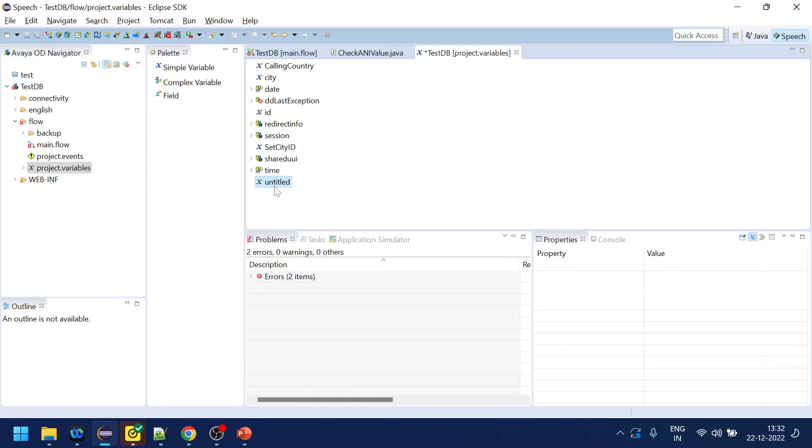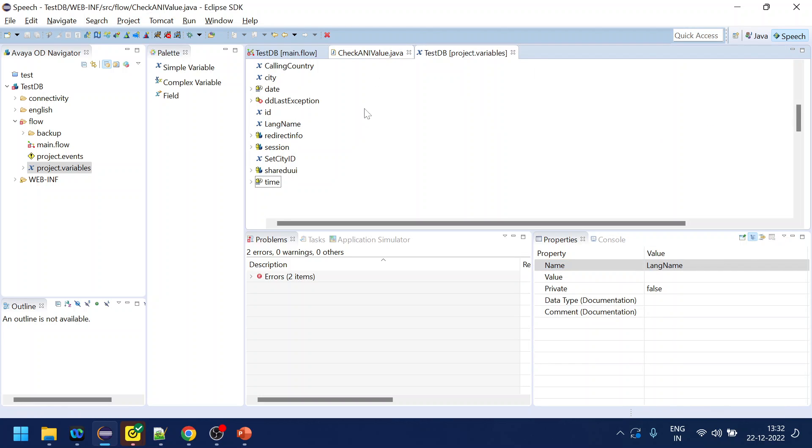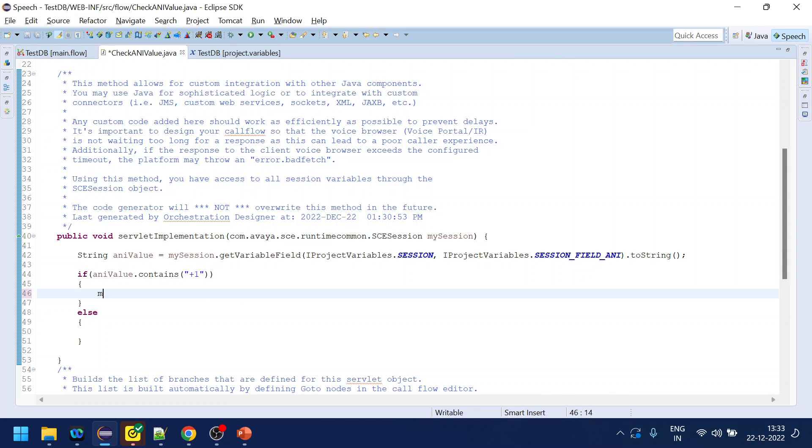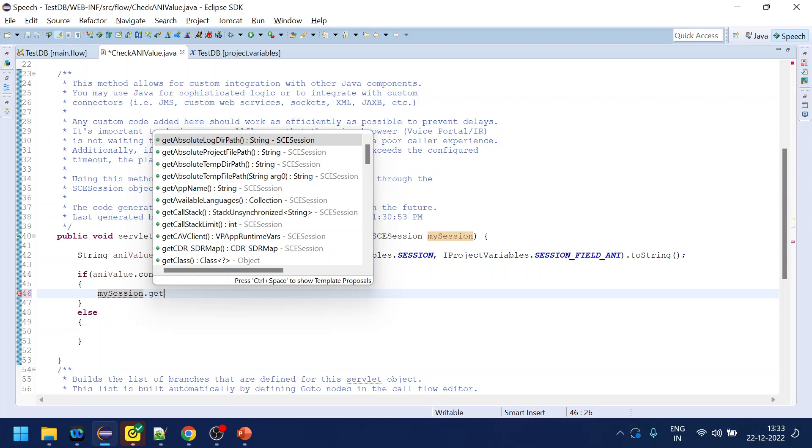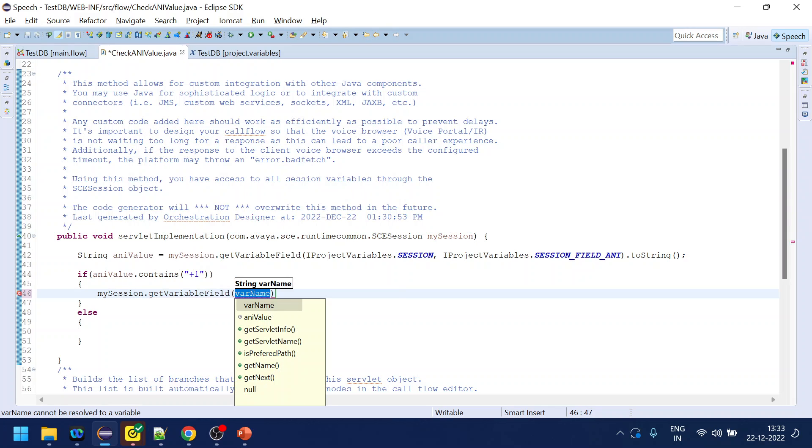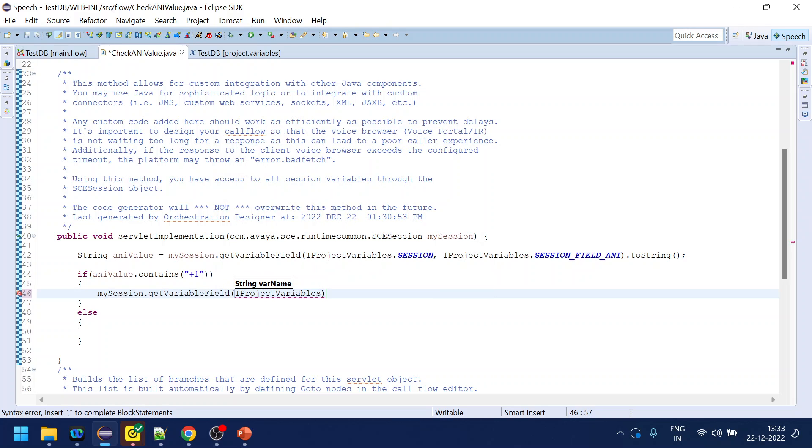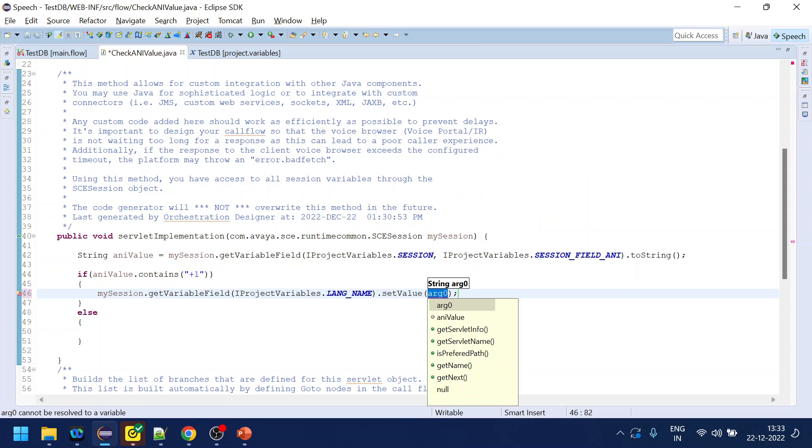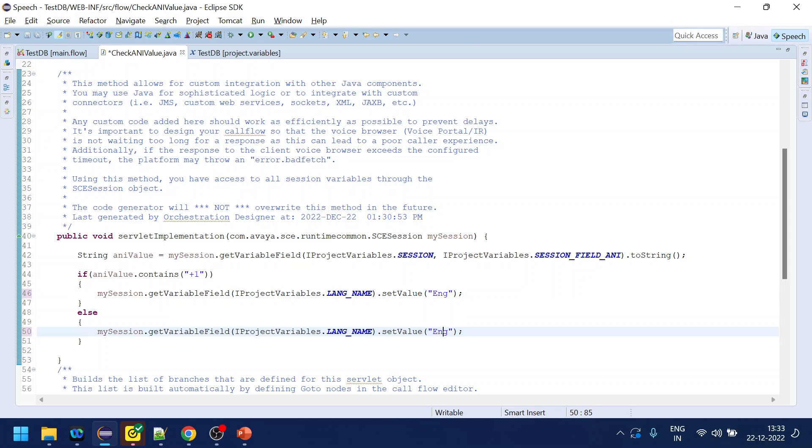Let's come back to the code. My session.getVariableField iProjectVariables.lang, and in this we will set the value as something called E or ENG. Similarly if it is not plus one then we will set it to Spanish or something like that, let's say SPN.